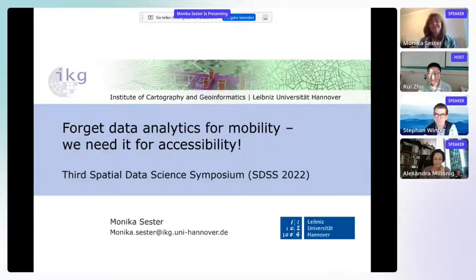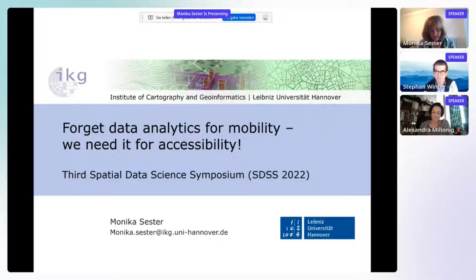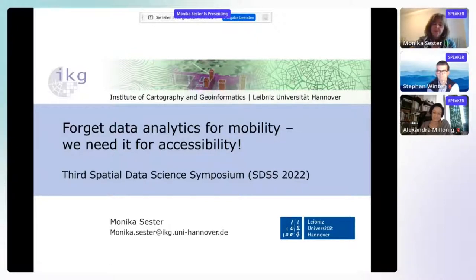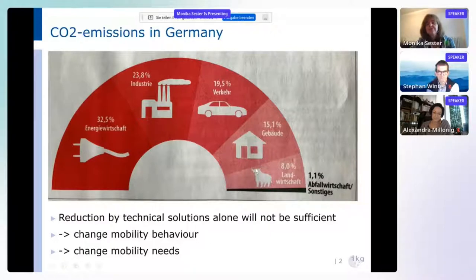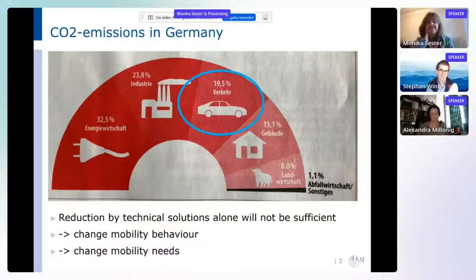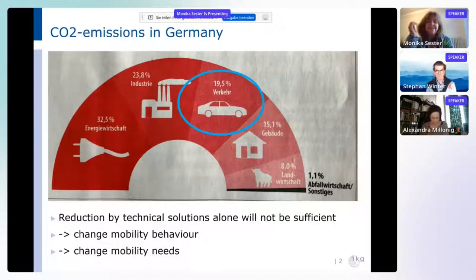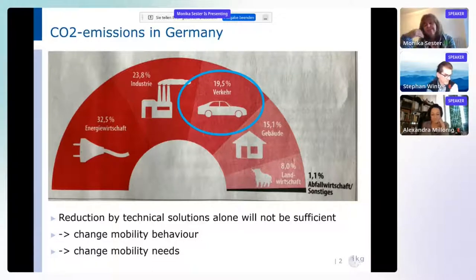Welcome to our session. It's an honor to be here, and we hope to convey the ideas we want to share with you. It is probably a little bit challenging, but hopefully this will also trigger some interesting discussion. If you look at CO2 emissions in Germany, there are different sectors that contribute to CO2, and one sector — namely mobility — accounts for around 20%. The question is how to reduce that in order to achieve our climate goals.